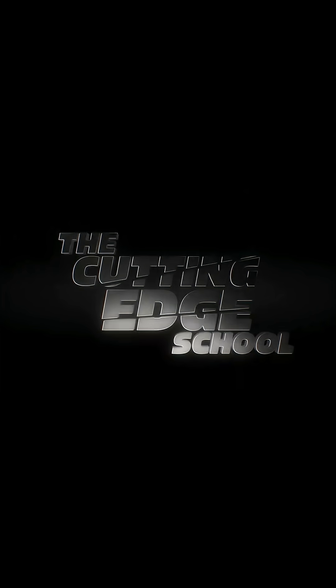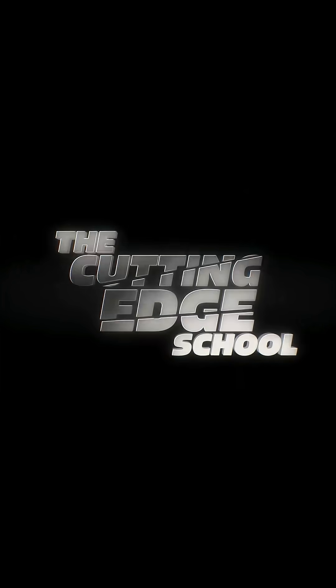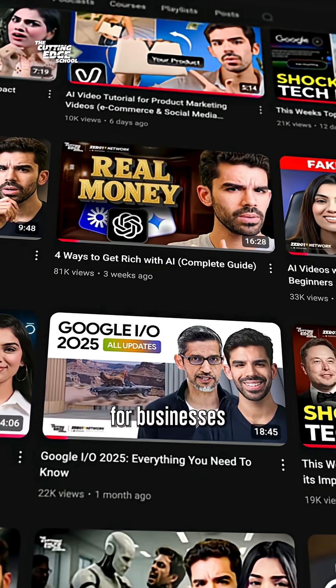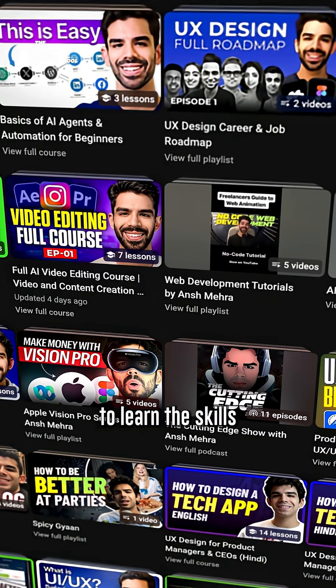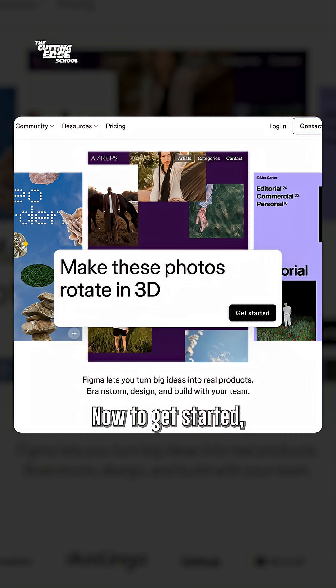and you are learning from the Cutting Edge School, a platform for businesses and professionals to learn the skills for the future.